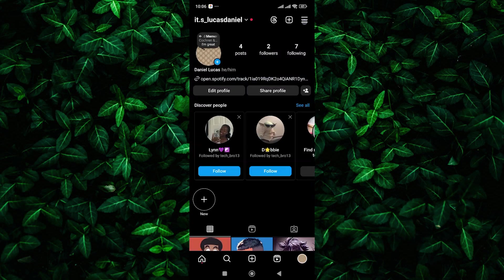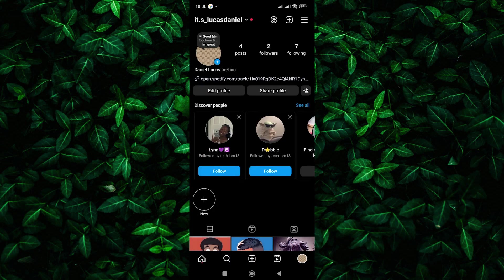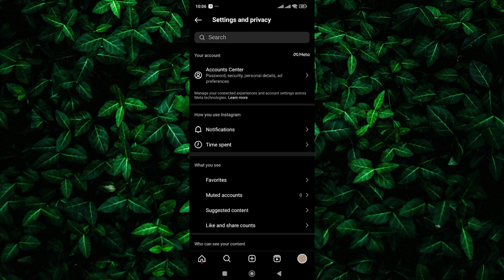Next, tap on the three horizontal lines at the top right corner to open the menu. From the menu, tap on settings and privacy.